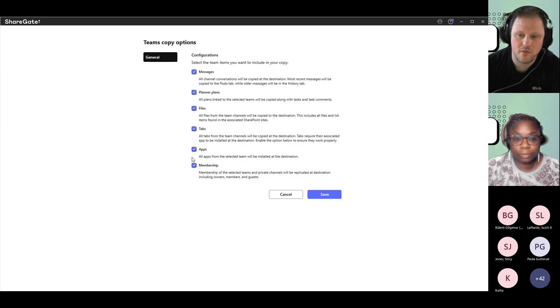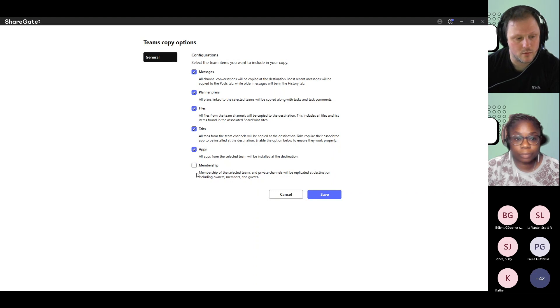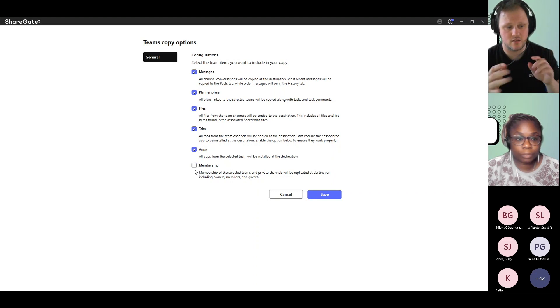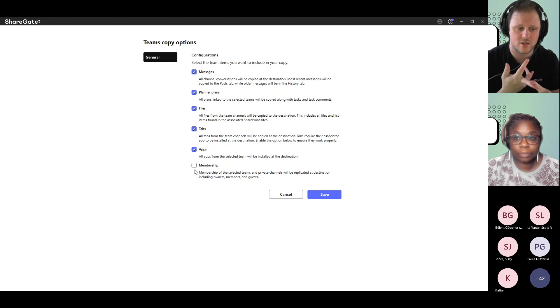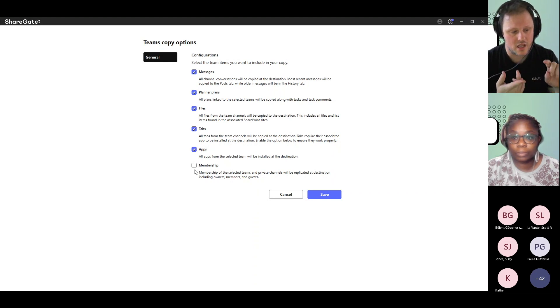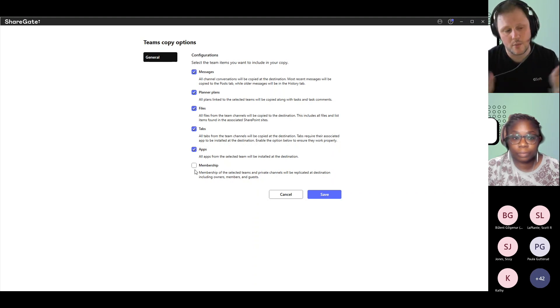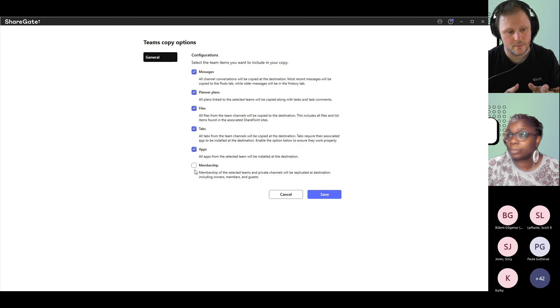You perform a migration of the whole Teams with unchecked membership. This creates the Teams, the channels, the conversations, the files themselves, but none of the permissions around it.